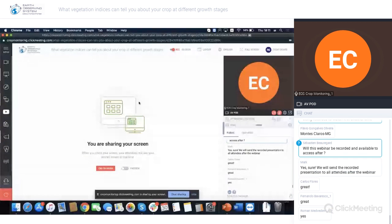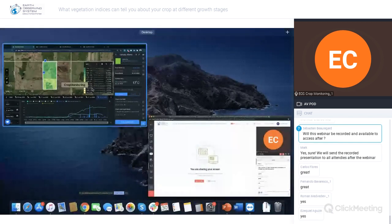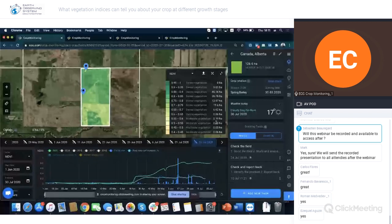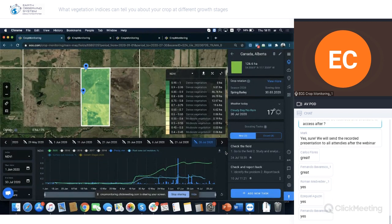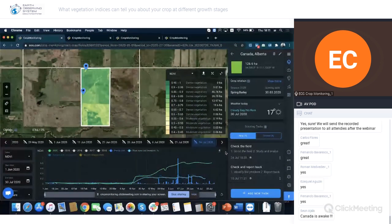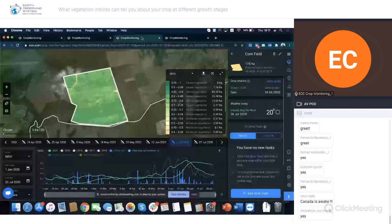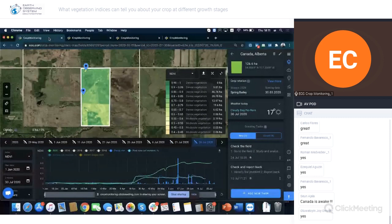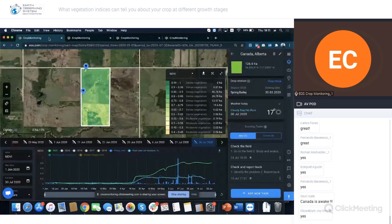For today's webinar I've decided to show two different plots — one in Canada, Alberta, and the other in Europe where corn is grown. We use data from Sentinel-2, which offers a resolution of 10 by 10 meters, and you will have access to data from 2016 — so five years of data to understand what's happening in the field.